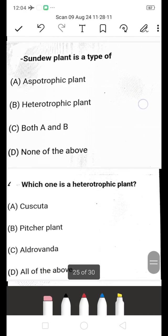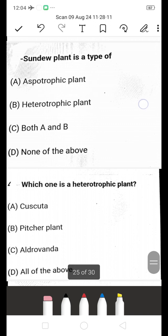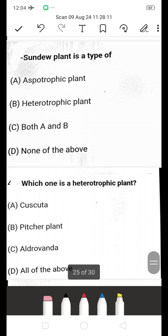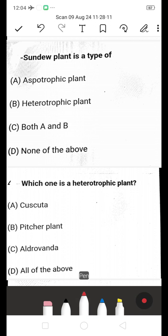The sundew plant is a type of — saprotrophic plant, heterotrophic plant, both A and B, or none of the above? The sundew is a heterotrophic plant. B is the right answer.